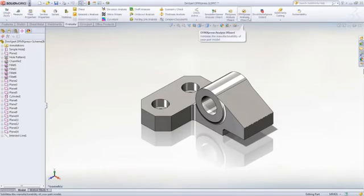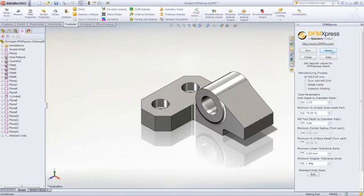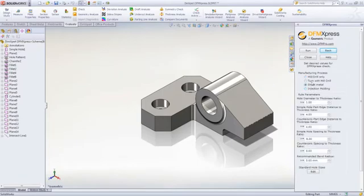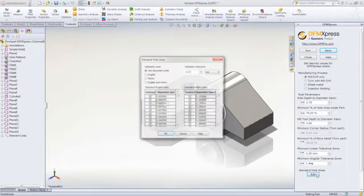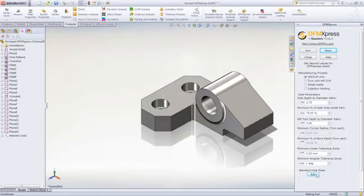Under the Evaluate tab, we can use DFM Express which analyzes design for manufacturing information. With standards for injection molding, sheet metal parts, turned or milled parts, users can specify or modify the properties to meet their company's standards, including holes for existing tooling.